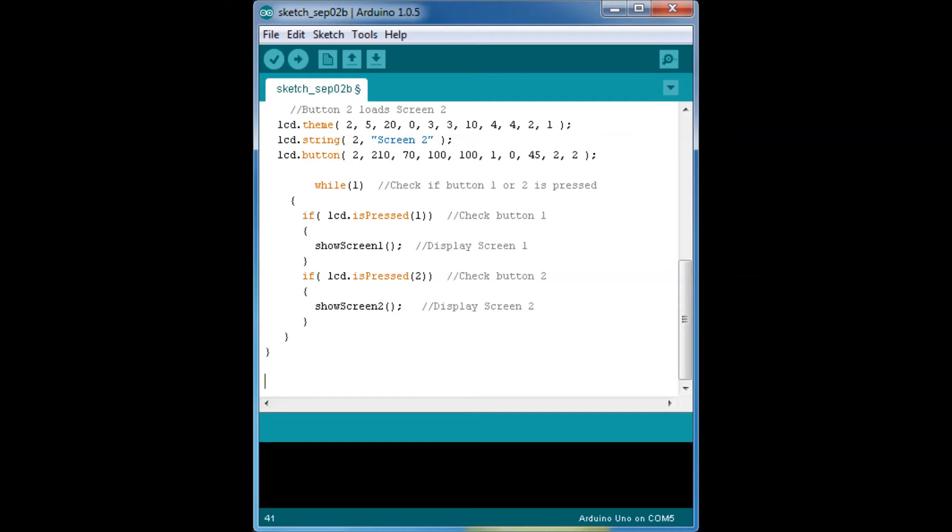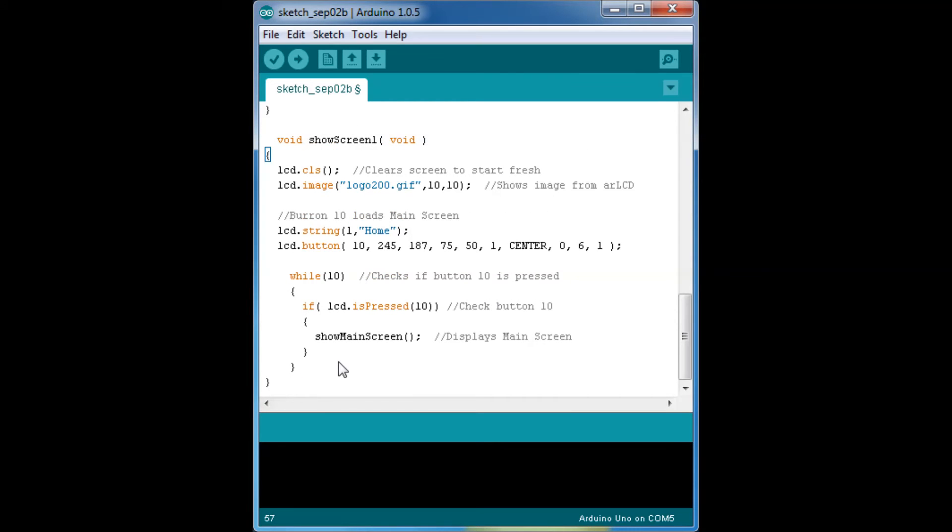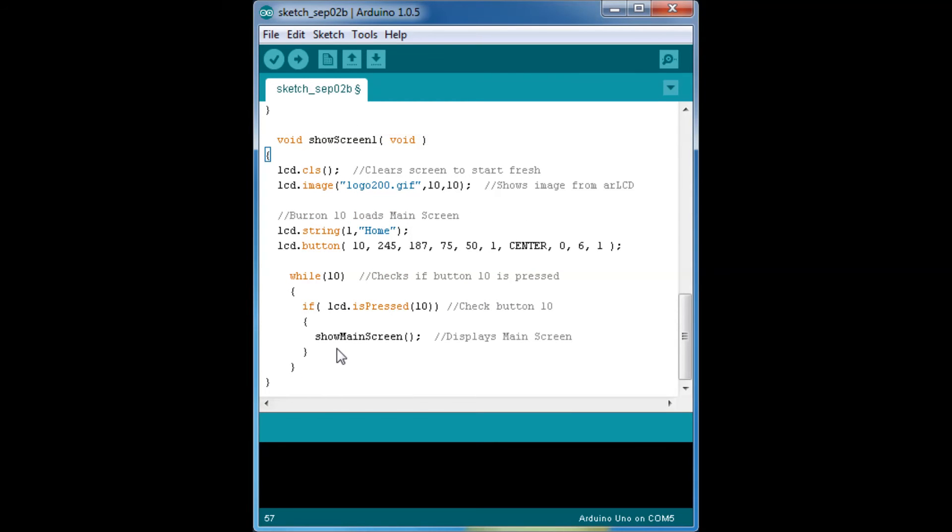Paste the next part of our code. And the image is included with the LCD. And then, the home button goes back to the main screen.